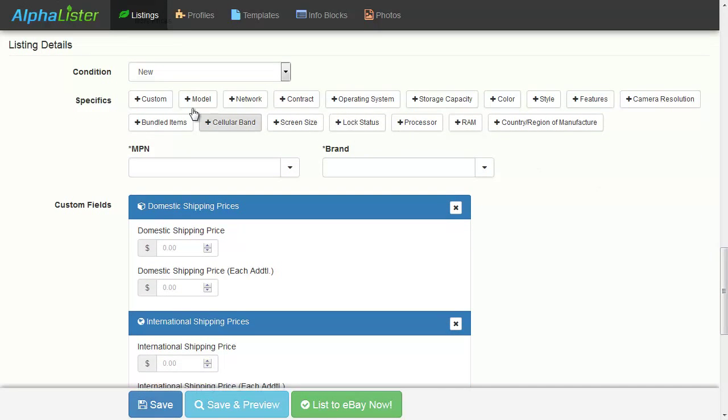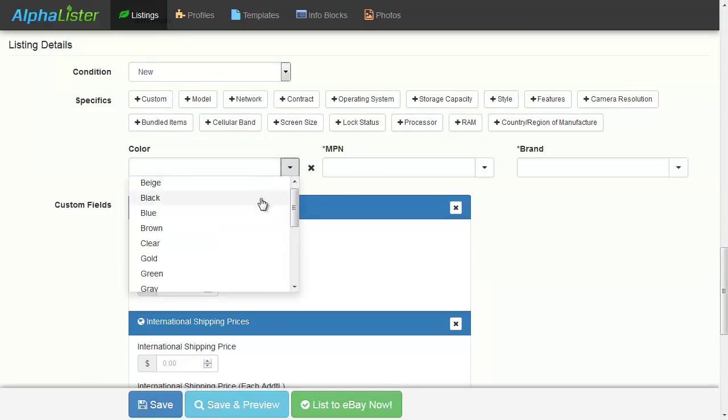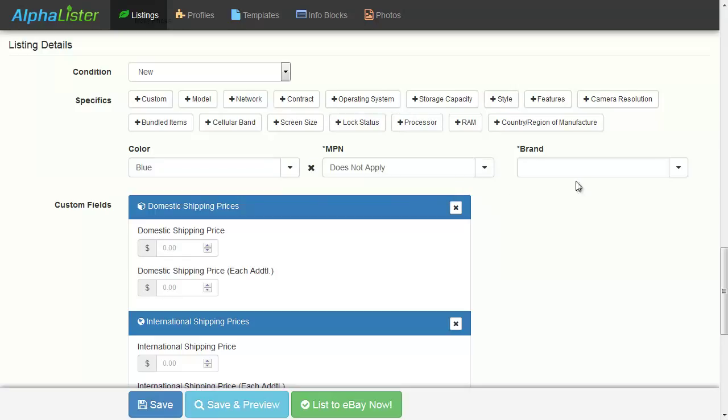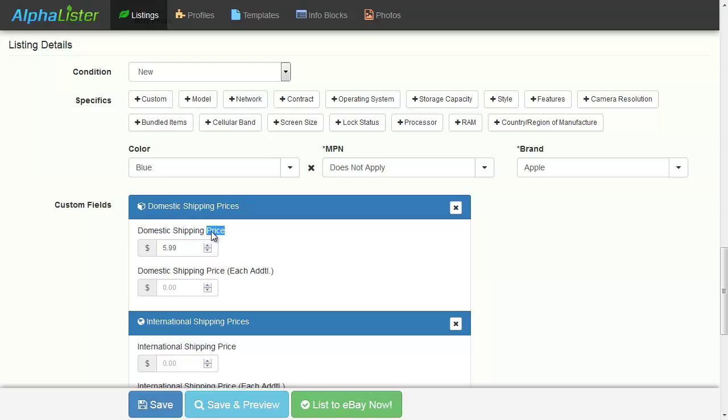You can also add different item specifics by clicking the corresponding button. Enter the shipping price. Keep in mind the attribute you have selected previously in your profile.